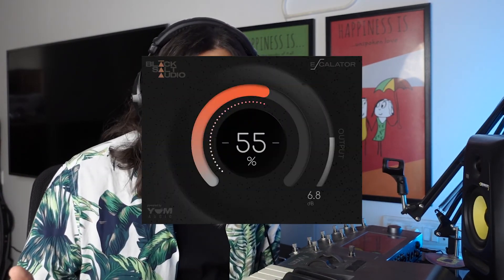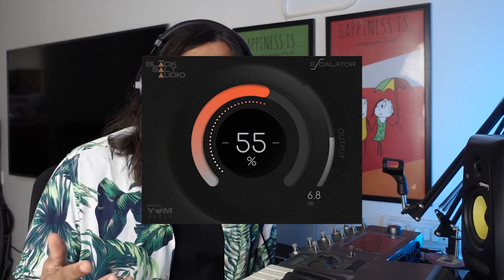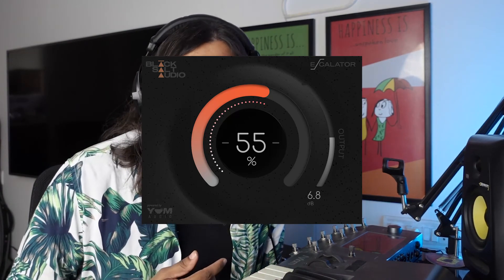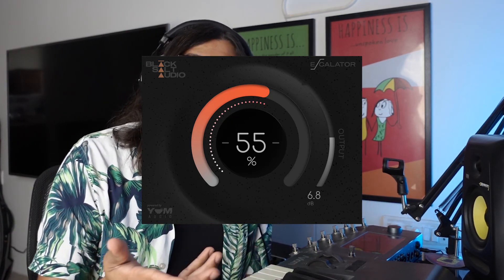So if you want to check out the Low Control plugin, make sure to check out the link in the description box below. They also have another plugin called the Escalator. It's a one knob saturation plugin. There's going to be a video on that soon as well if it's not already out on this channel yet. So make sure to check that out when it's out as well.